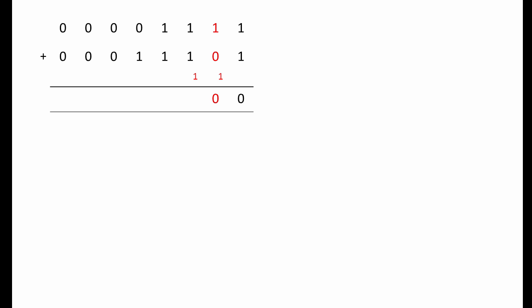Now we add 1 plus 0, plus the 1 we carried from the previous operation, giving us 2 again. So we put down the 0 and carry the 1. Now we add 1 plus 1, plus the 1 we carried from the previous operation, this time giving us 3, which in binary is 1, 1. So we put down the 1 and we carry the 1. And again, 1 plus 1, plus the 1 we carried is 3, that's 1, 1. So we put down the 1 and carry the 1.